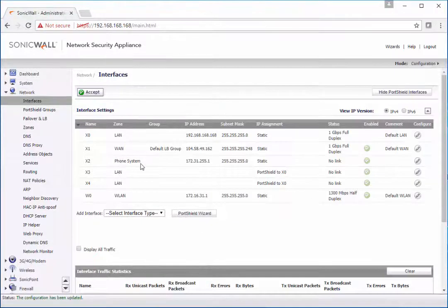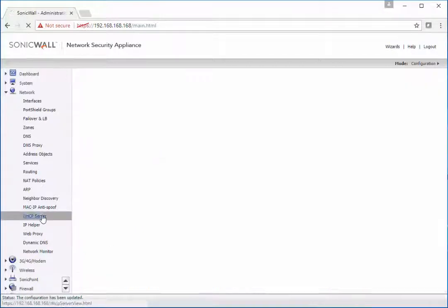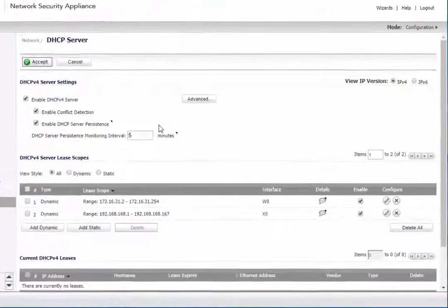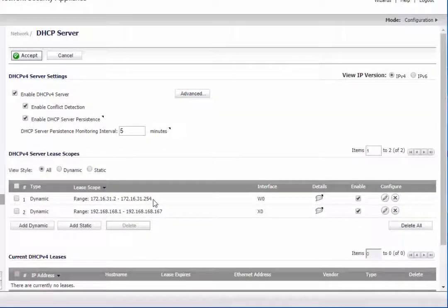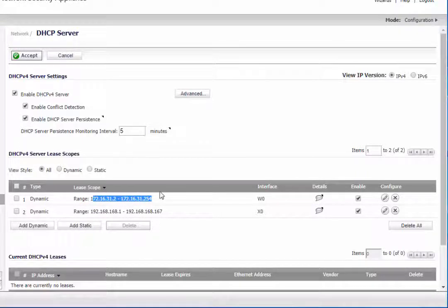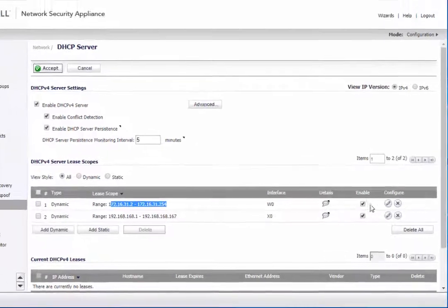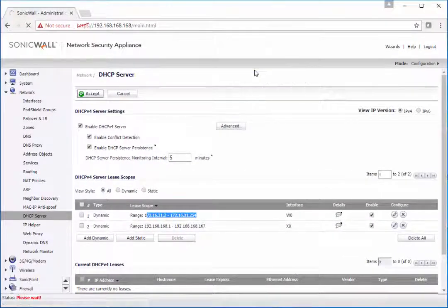Once we have the interface set up and the IP address assigned, we can set up a new DHCP scope, which will in most cases automatically be created. If you don't want DHCP turned on and you want all of the devices to be static on this network, you can turn this off or completely delete it.